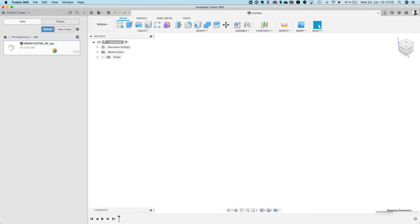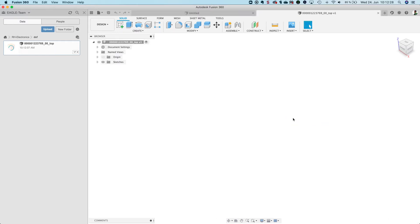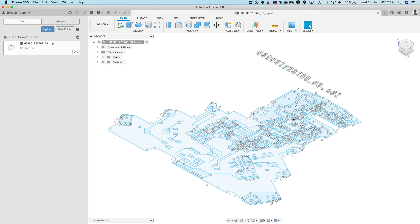The file is opened and displayed as a sketch in Fusion. You can see all the elements. What I would like to do is take the board contour and bring it into Eagle.